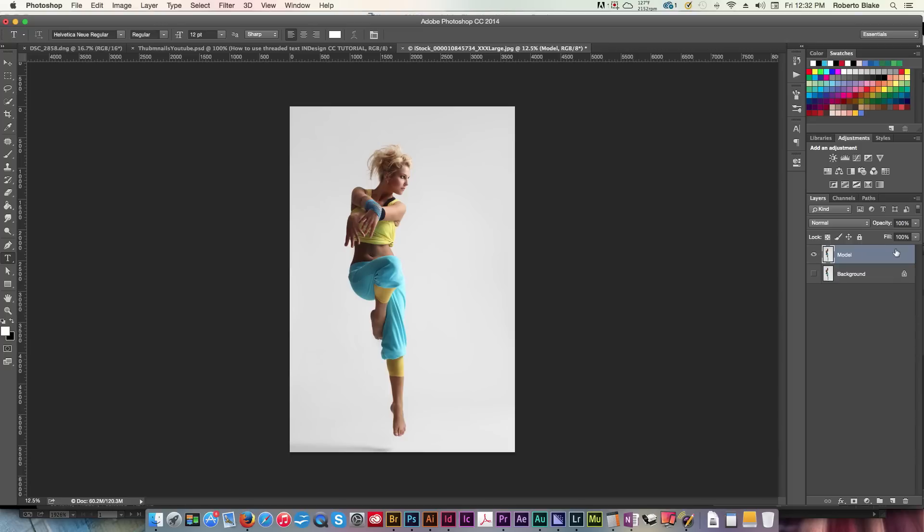So, now we're going to use the quick selection tool, which is shortcut W, and we're just going to go ahead and select the areas of our model, and this is really simple.